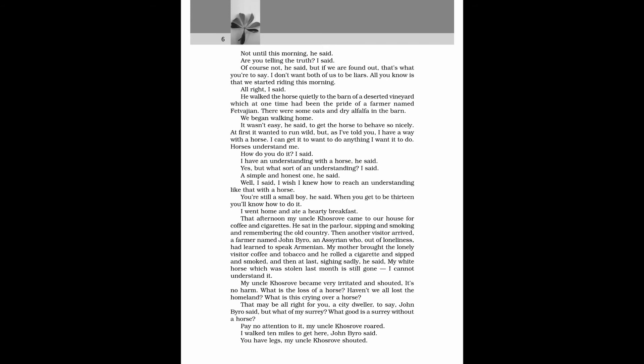It wasn't easy, he said, to get the horse to behave so nicely. At first it wanted to run wild, but, as I have told you, I have a way with the horse. I can get it to want to do anything I want it to do. Horses understand me. How do you do it? I said. I have an understanding with a horse, he said. Yes, but what sort of an understanding? I said. A simple and honest one, he said. Well, I said, I wish I knew how to reach an understanding like that with a horse. You're still a small boy, he said. When you get to be thirteen you'll know how to do it.